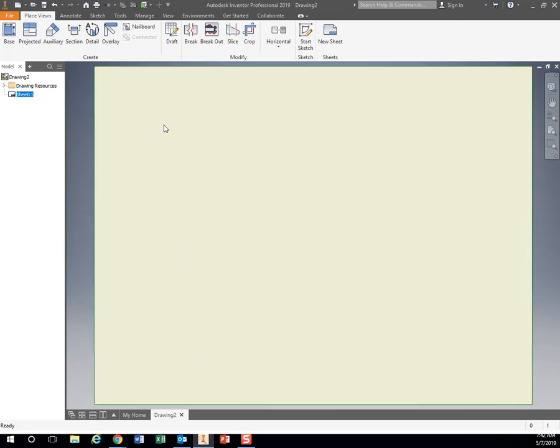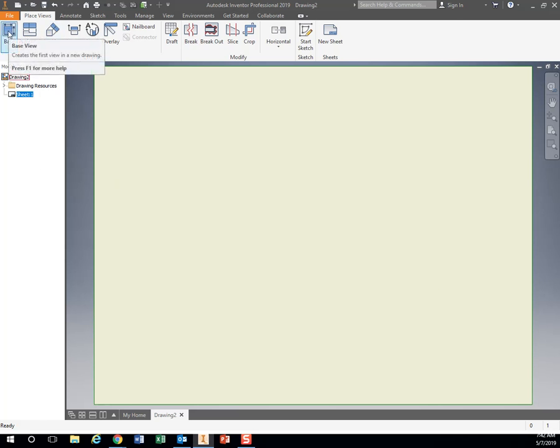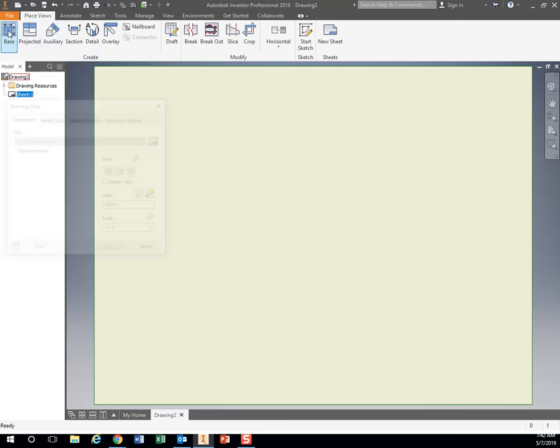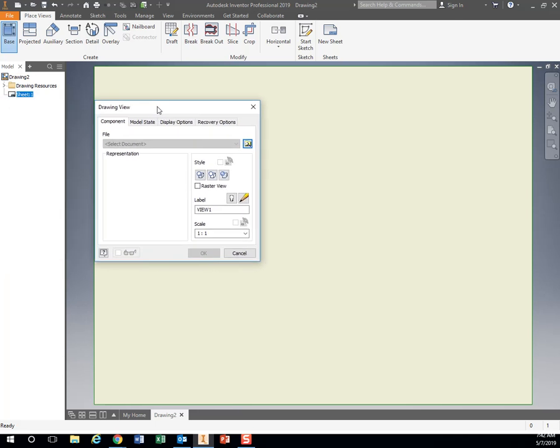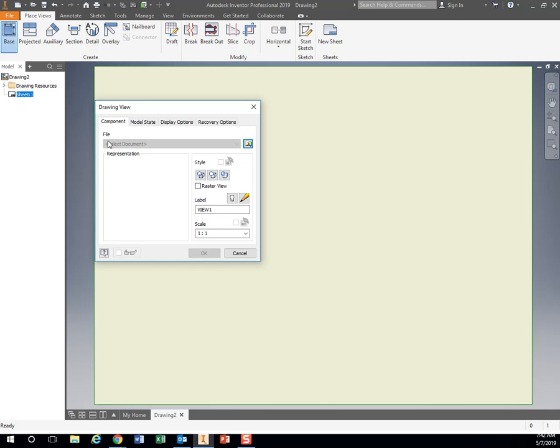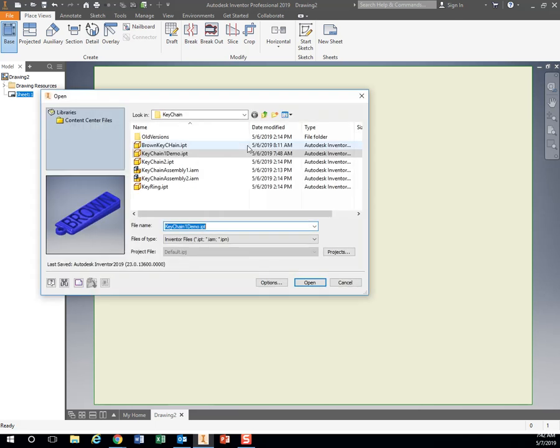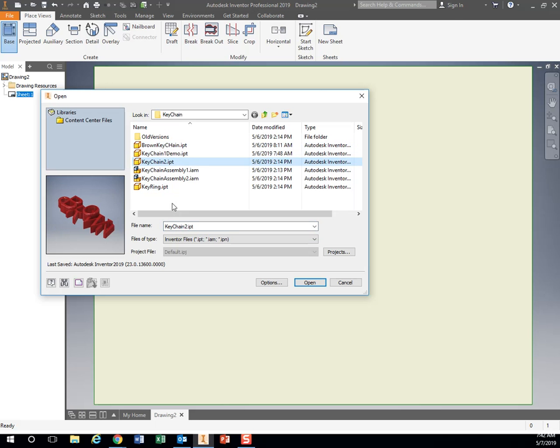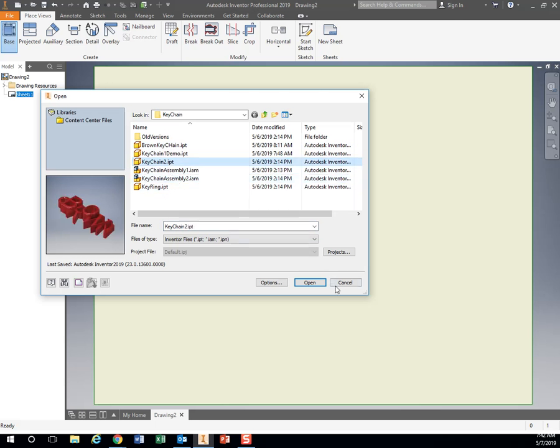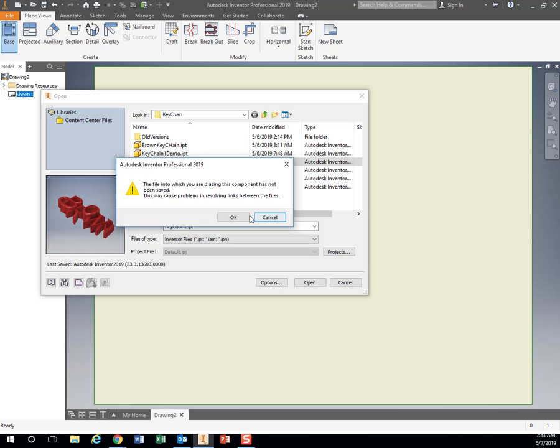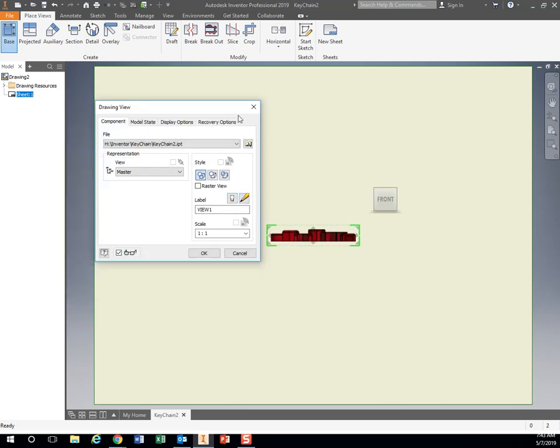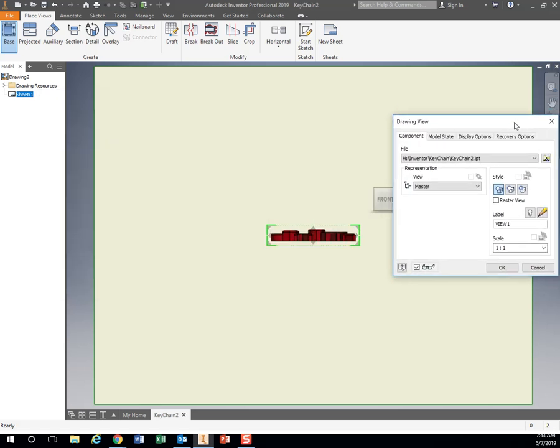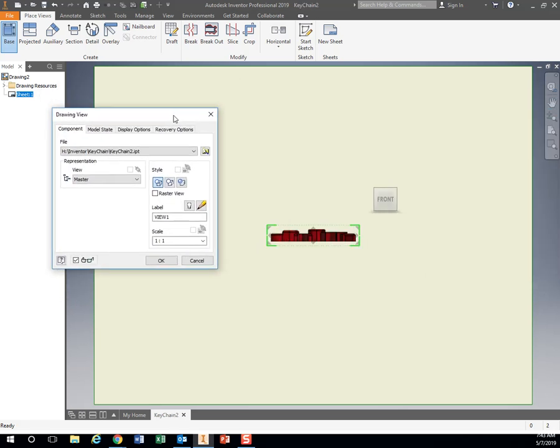So we want to put our three-view drawing on here. I'm going to hit base view up at the top. If I have my part already open, it'll show up in this drop-down box. Otherwise, I have to click on this one. Let's do my number two right here. I'm going to hit open. You probably won't get that error, but if you do, just hit OK.